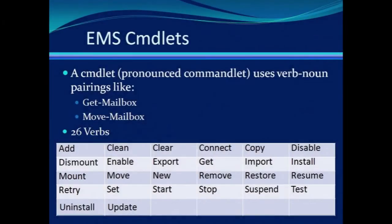The Exchange Management Shell was designed to make your life easier, although that may be a hard sell for command line haters.